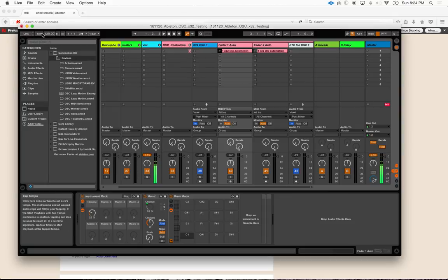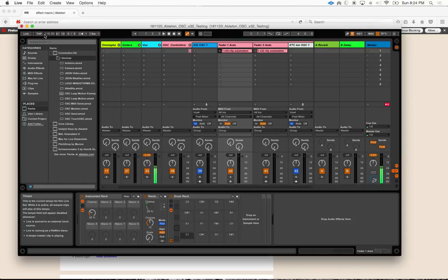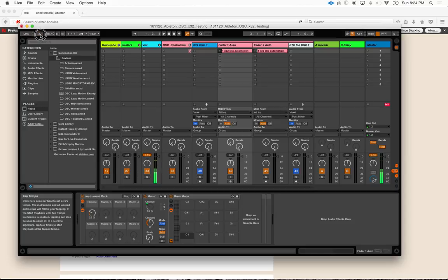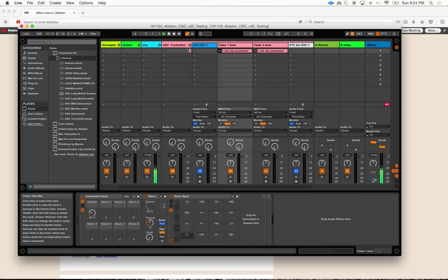So very cool — we can adjust our tempo here, we can tap it in, we can do it manually. I've got this tap actually mapped to a button on my MIDI mate, it's on a different bank. But for giggles we'll just leave it at 120 for now.